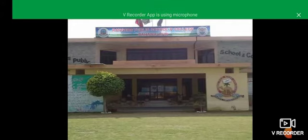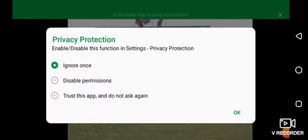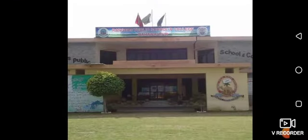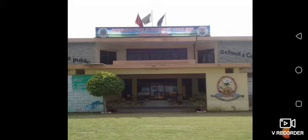In the name of Allah, the Most Beneficent and the Merciful. My name is Saad Asin and I am an English teacher in the college section of Rangers Public School and College, Bahawalpur.